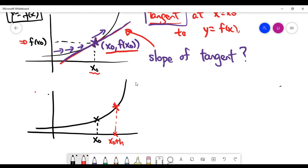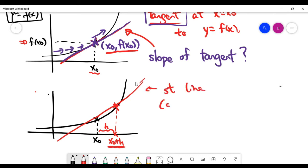To twist the problem a little bit, instead of directly finding the slope of the tangent, we can try to do some approximations. Please look at the picture — you can imagine that you have a second point that is quite near to the original point x naught. I chose the second point as x naught plus h, where h is the distance between the two points. You are free to adjust h; h can be very close to zero, meaning the two points are really quite close. We can connect these two points with a straight line.